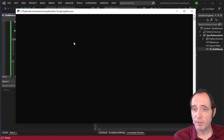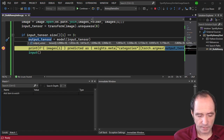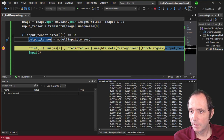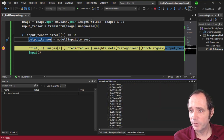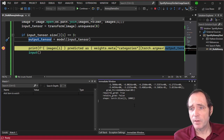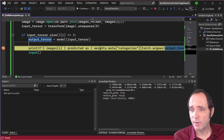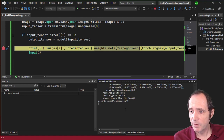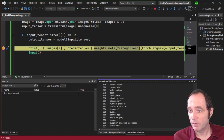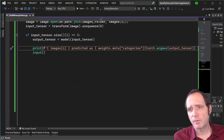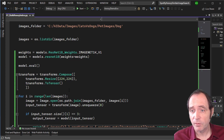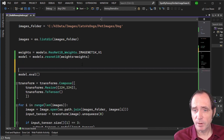If I take a breakpoint and run this, we can analyze the output of the model. Dropping the output tensor into the immediate window, we can see the tensor shape is 1 by 1000 — there are a thousand different classes this model can predict against. Dropping in the weights metadata categories, we can see basically a thousand items in the string categories — all the things the model can predict. What I want to do is get the actual features the network is using to make those predictions, and to do that we need to modify the model slightly.